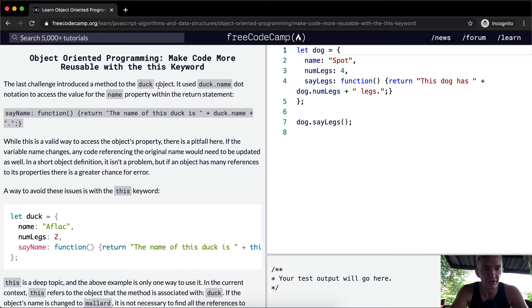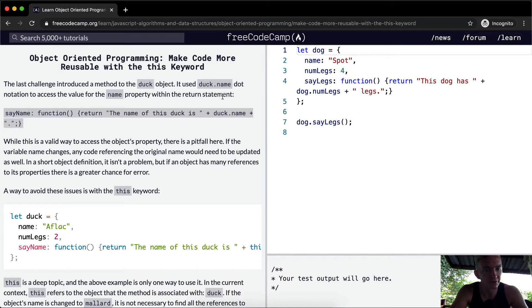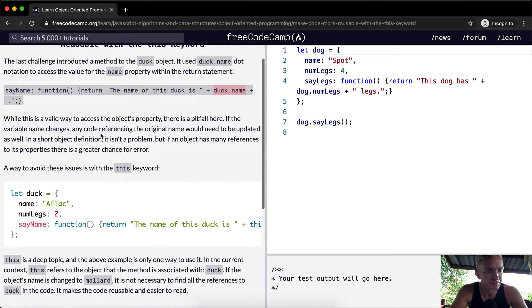The last challenge introduced a method of a duck object. It used duck.name dot notation to access the value of the name property within the return statement — basically, we used duck.name within this function.